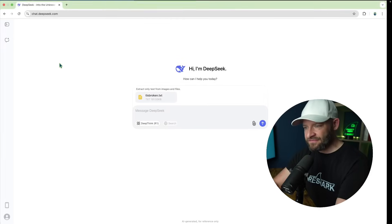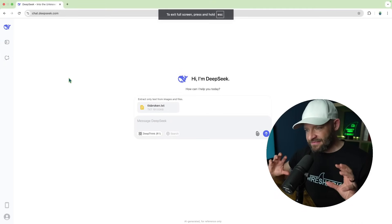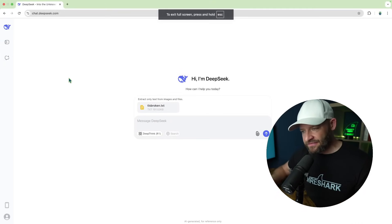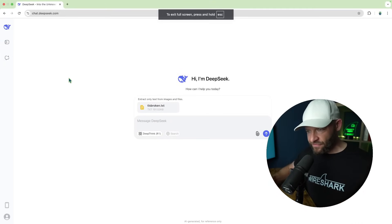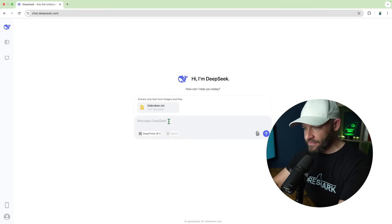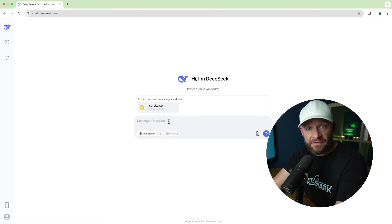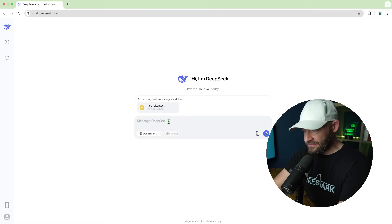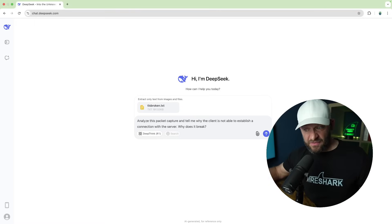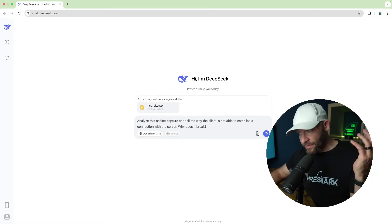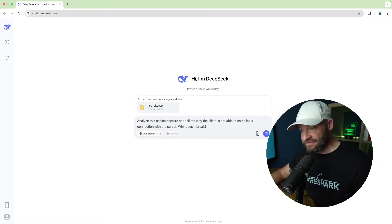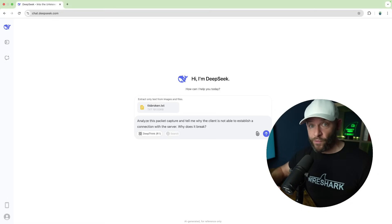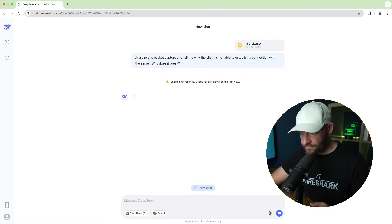So next, so it's got that text file out there. So next I'm going to ask it the question, what should it do with this file? So let's go ahead and tell it to analyze the file and see what it can tell us. How about that question? So analyze this packet capture. Tell me why the client can't establish a connection. Why does it break? Let's see what it does.